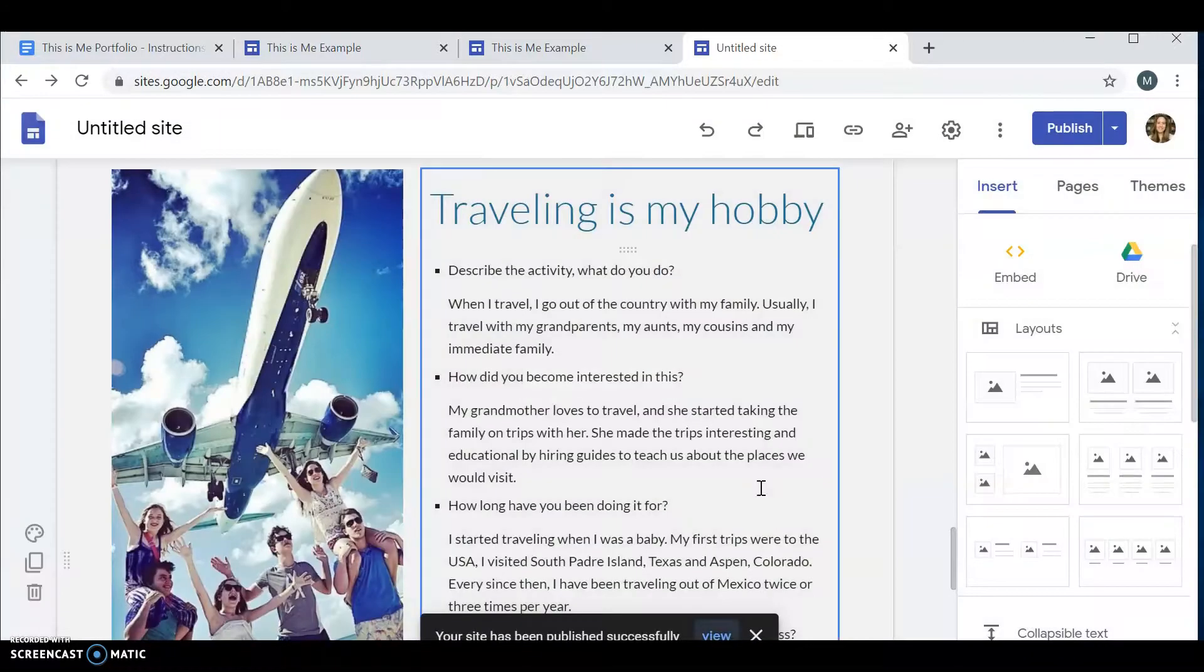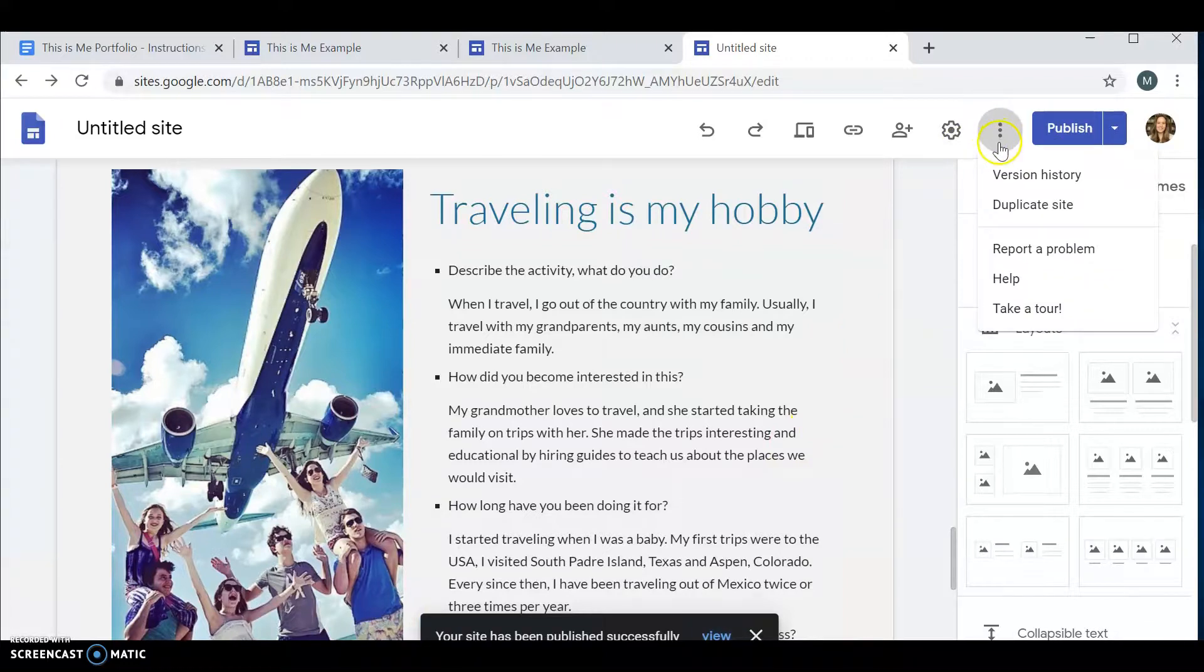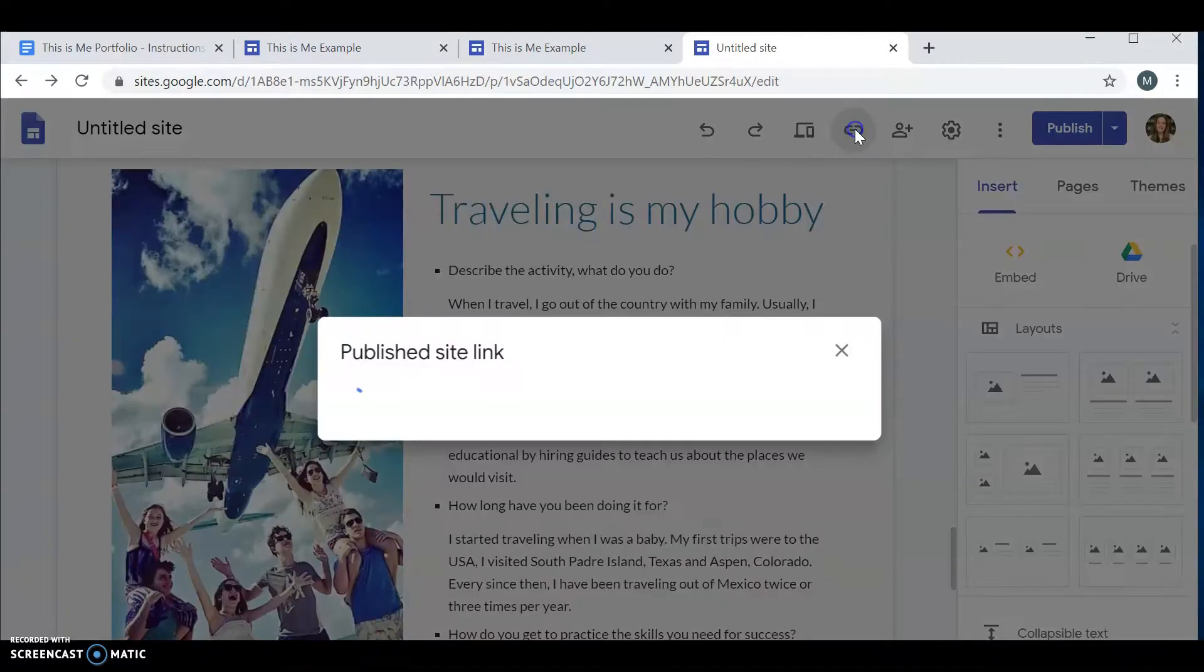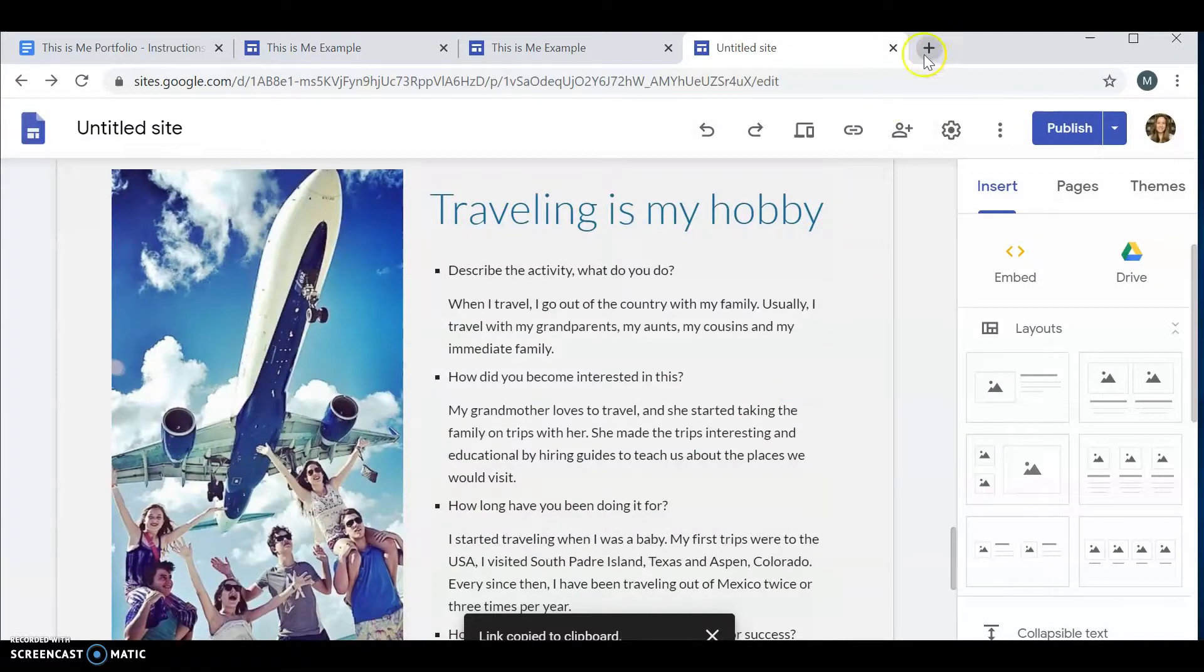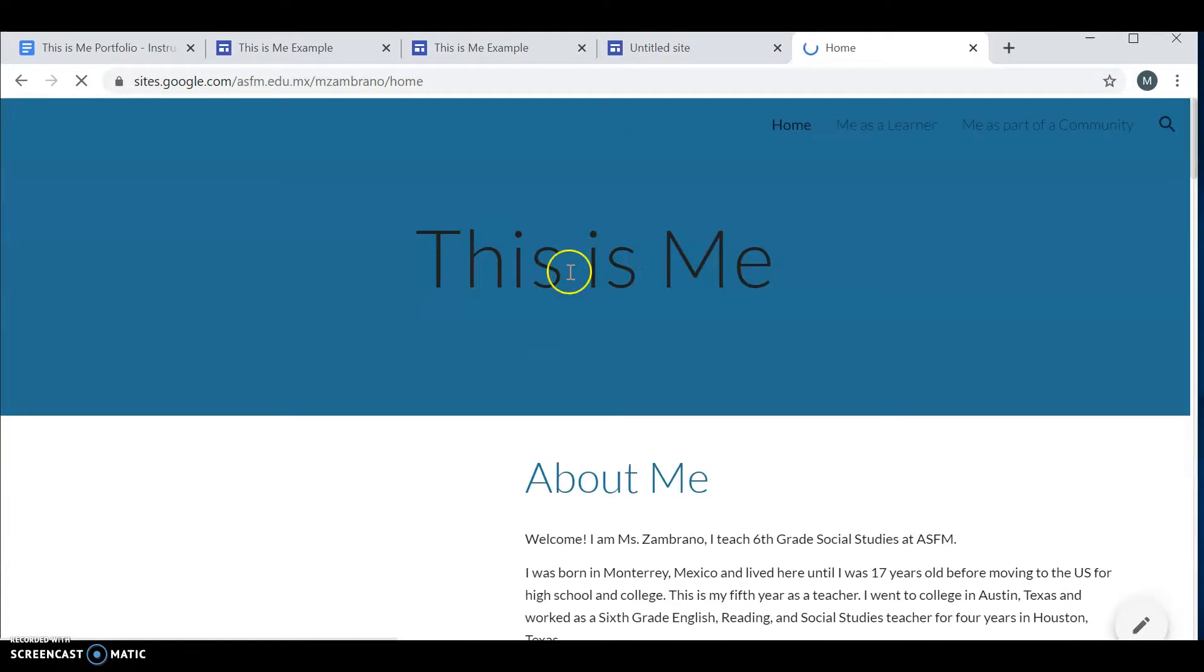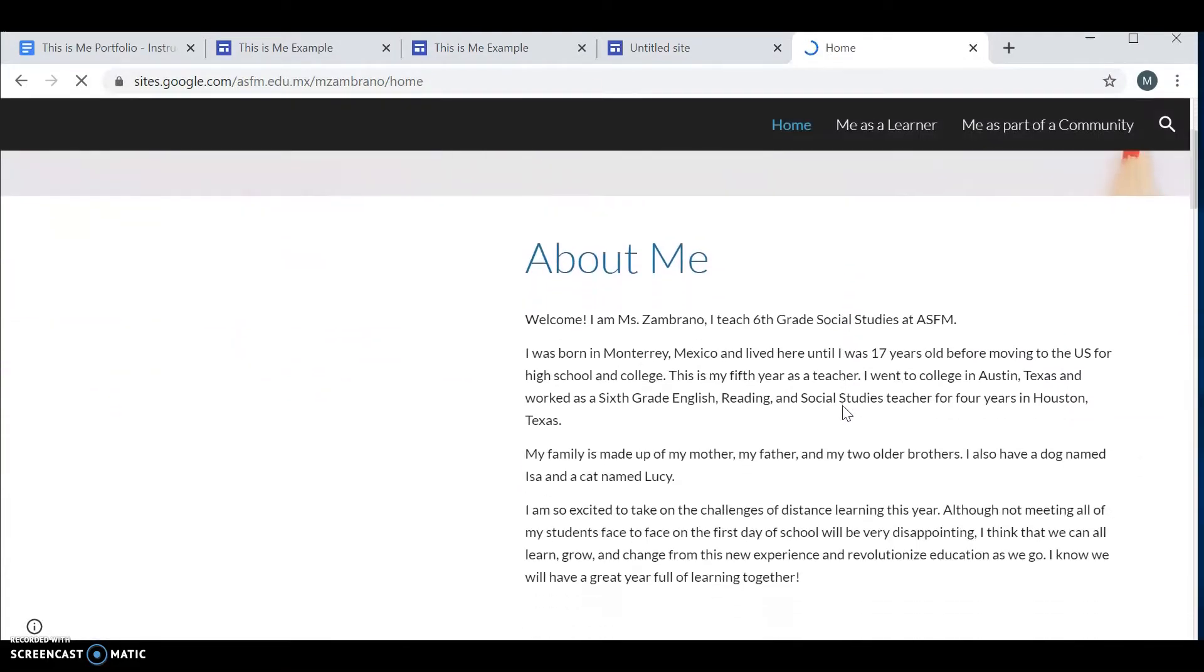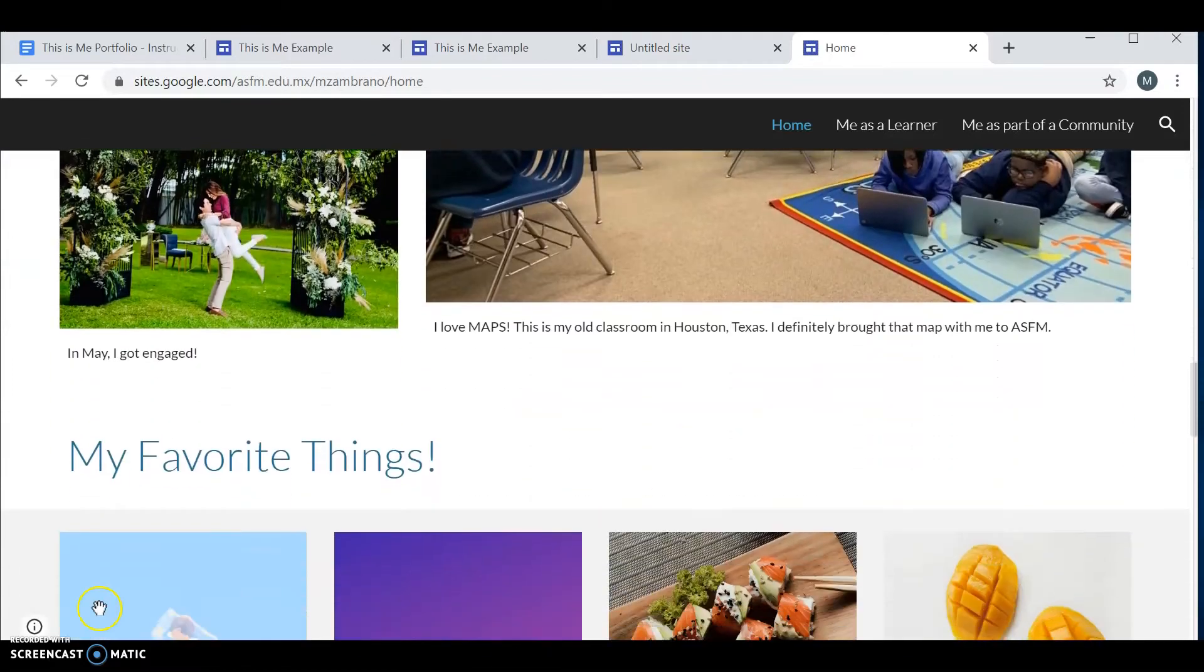Once you have published your site, I would like you to send us the link. This is your link to your site. If you click on it and copy that link, you'll be able to send it to us on a Google form. And everyone at ASFM is going to be able to take a look at your wonderful site.